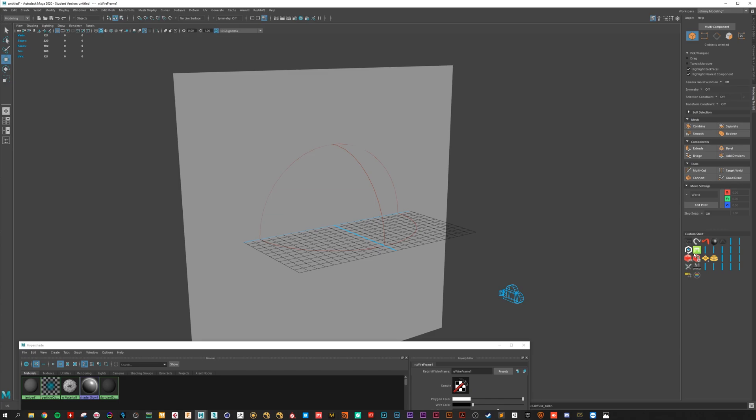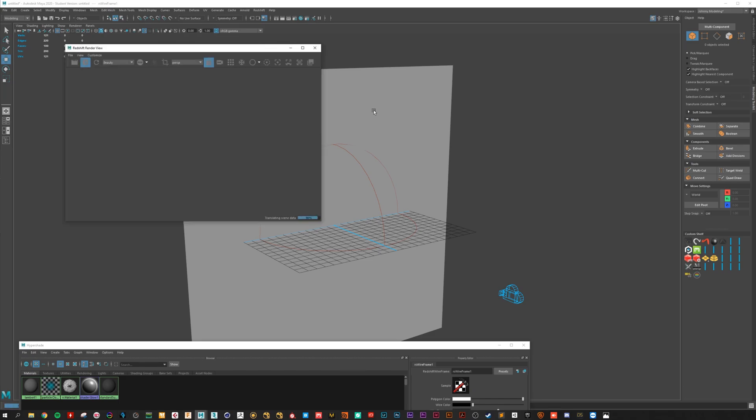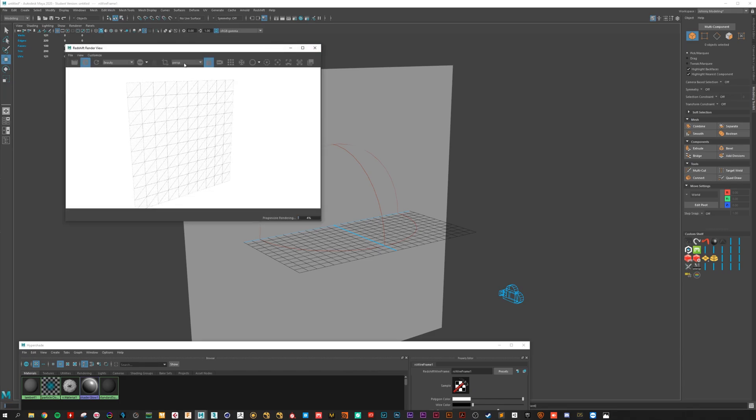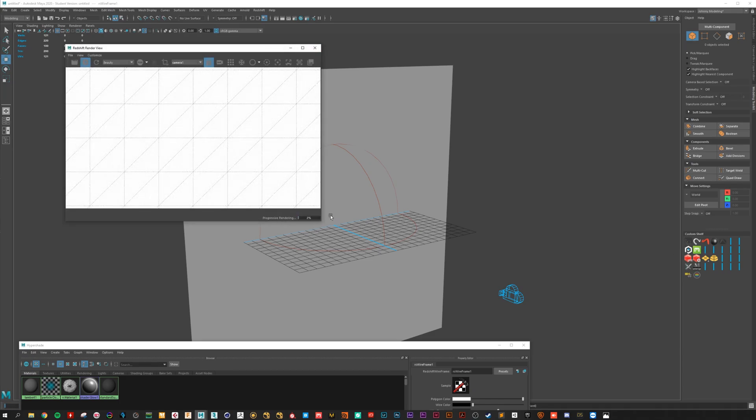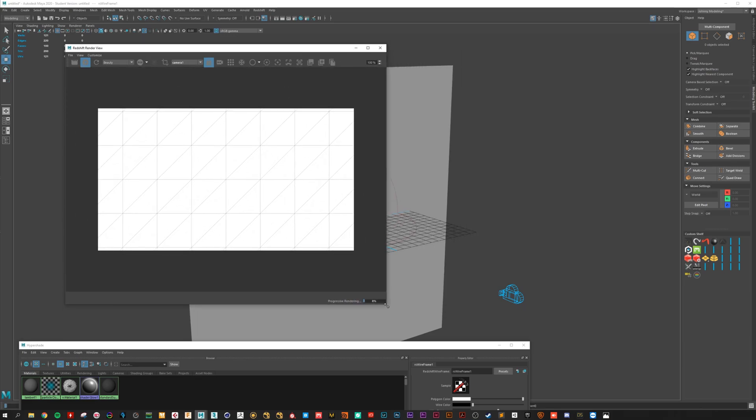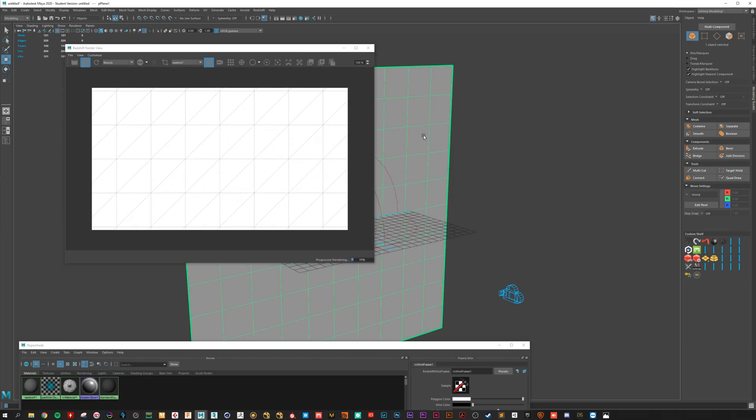And now hit the render. Select the right camera. Okay.